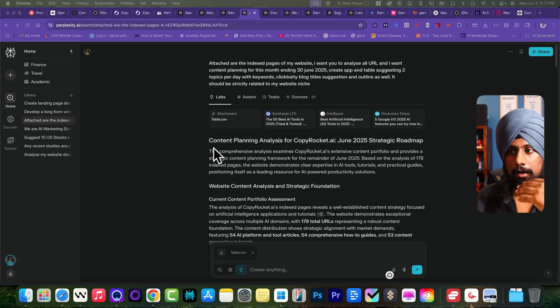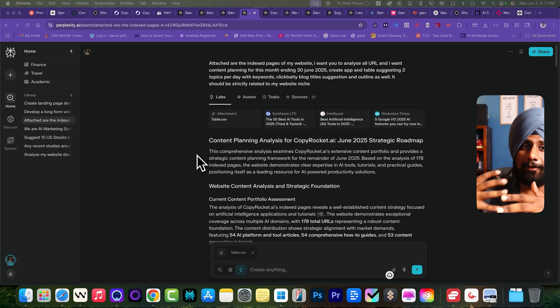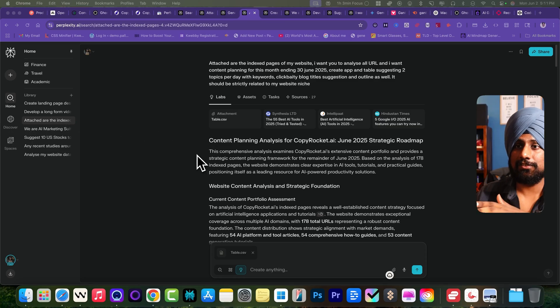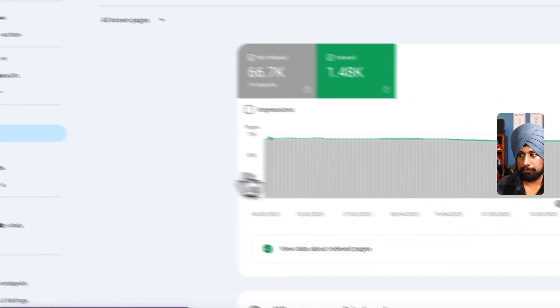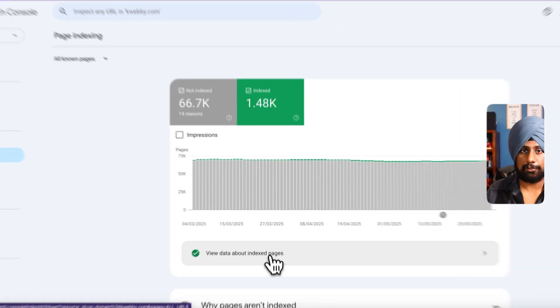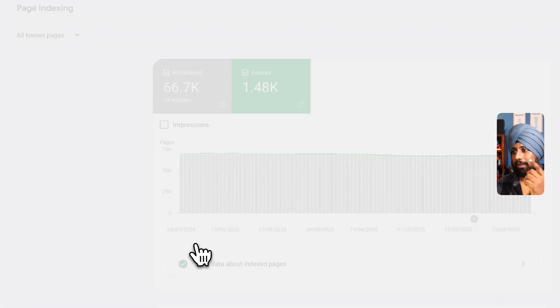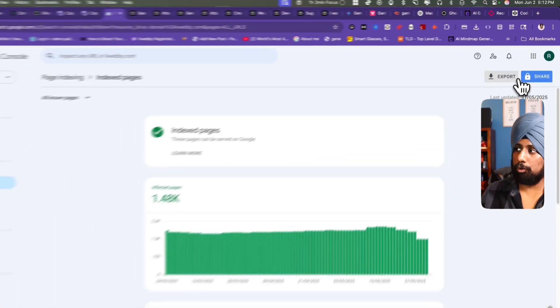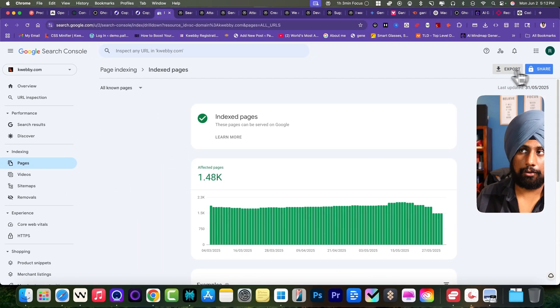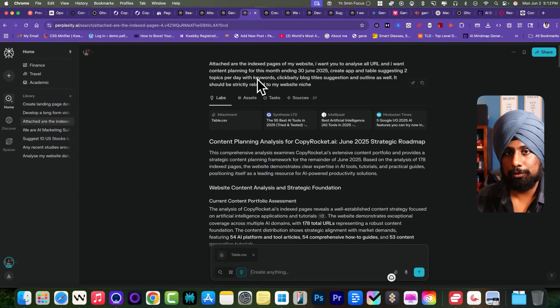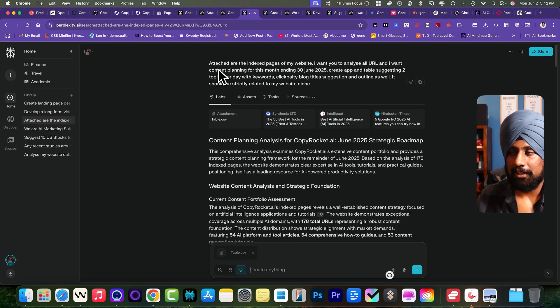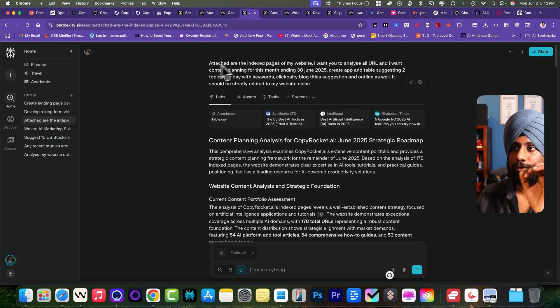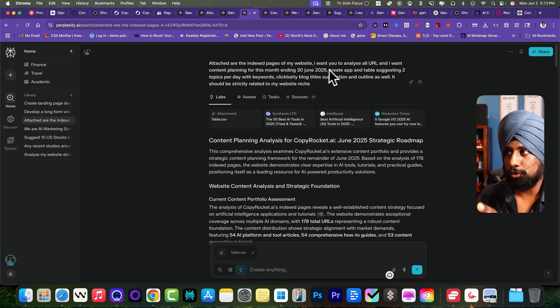To let Perplexity Labs create content planning for the next 30 days, go to the indexing with the pages. They have the option to view data about the indexed pages. I clicked on it and I've downloaded this particular report and uploaded only with the table data of my URLs. I've uploaded this to Perplexity Labs. Here was my prompt: attached are the indexed pages of the website. I want you to analyze all URLs.